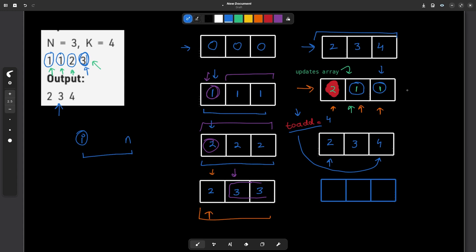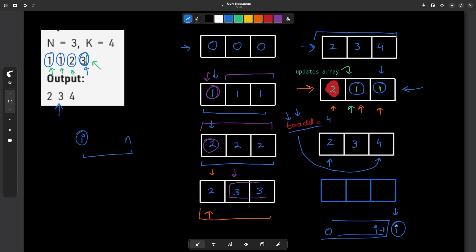The core idea is to maintain an updates array which tells you that at index i, this is the value you need to add to the current index as well as all the indexes following after it. You maintain a 'to_add' variable which, when you reach index i, already accumulates all values from index 0 to i minus 1. You add the updates value at i to it and update your answer at index i. You can do this for all indexes.